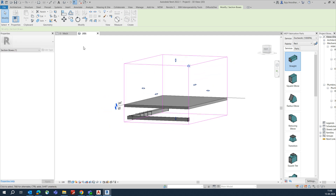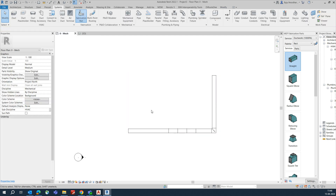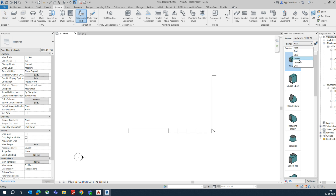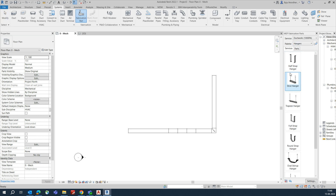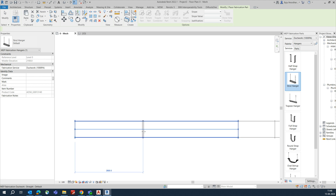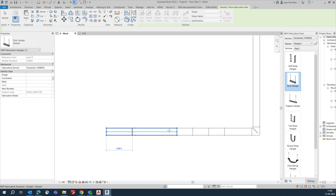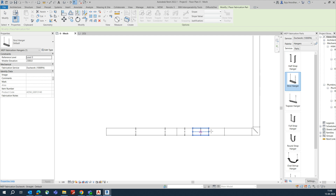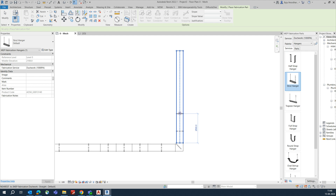Next, add fabrication parts for supports. Go to the fabrication parts panel, drop down to Hangers, and select one. You'll get many hanger types to choose from. I'm placing supports at each end and the middle of the duct — the hanger automatically adjusts to the size of the duct.